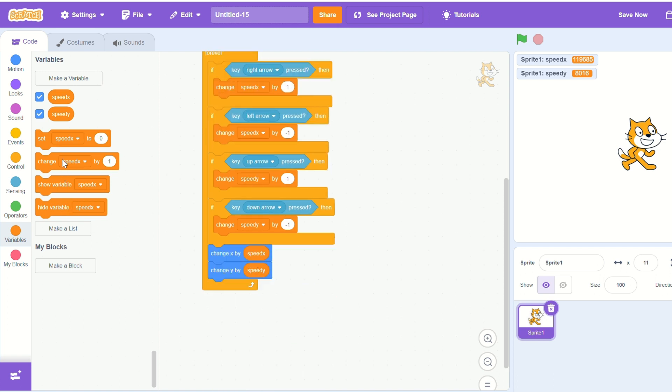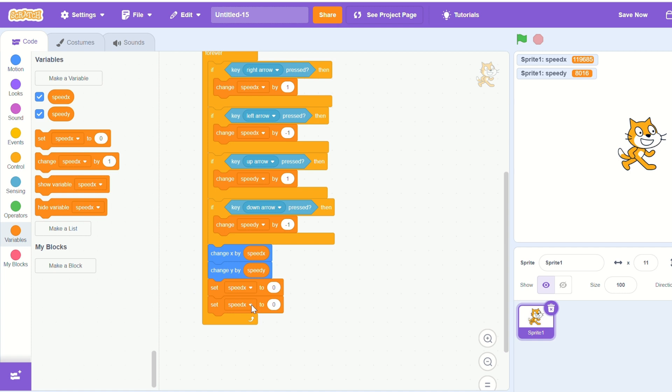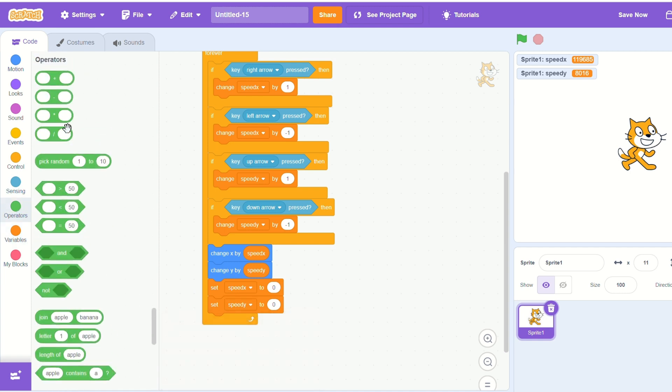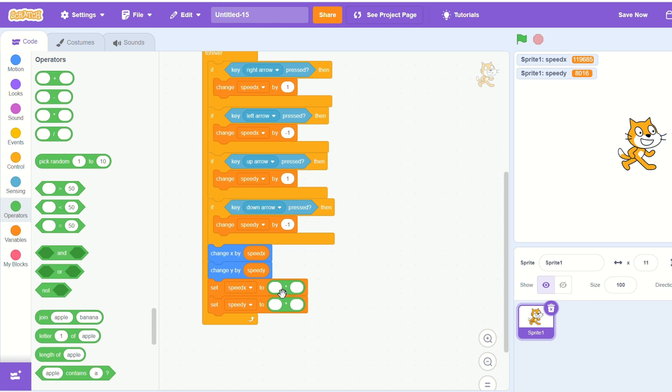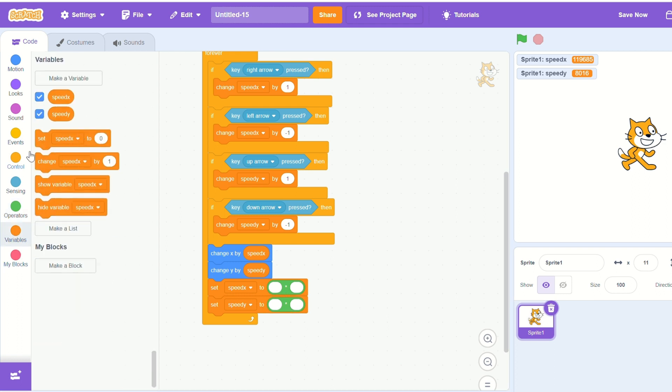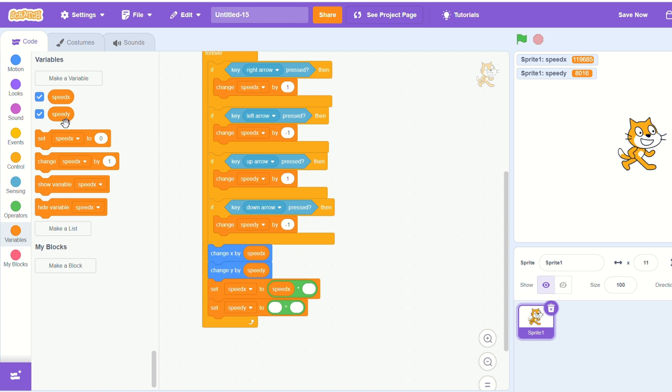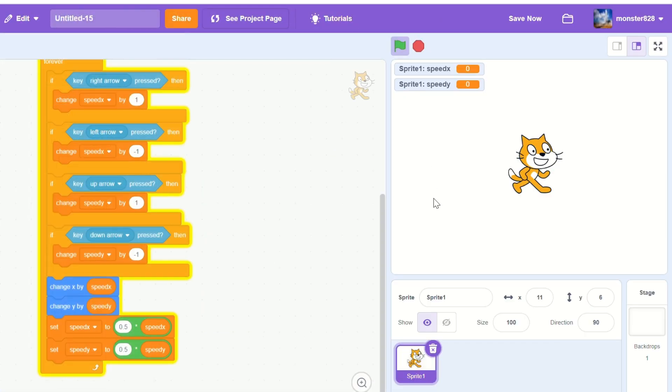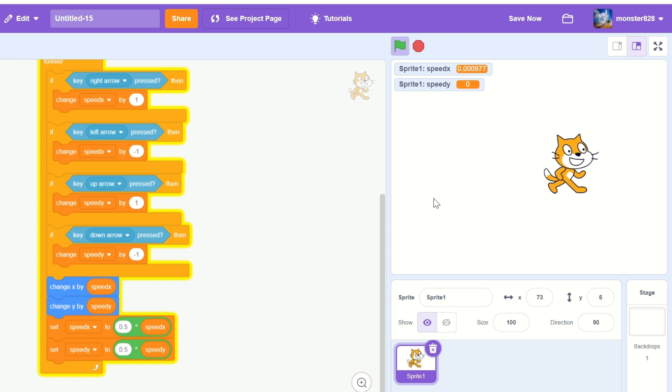We will then set speed x and speed y to themselves times by let's start with the number 0.5. And that will be setting our friction.